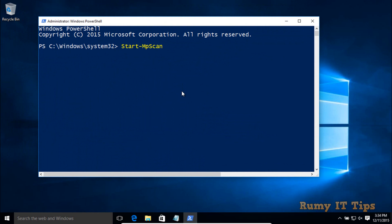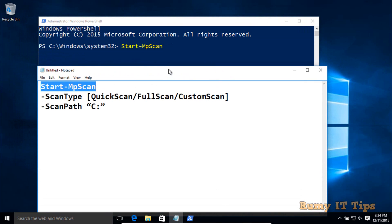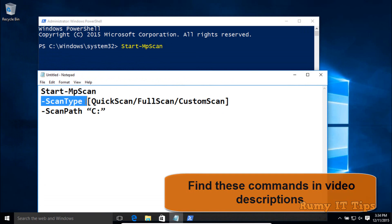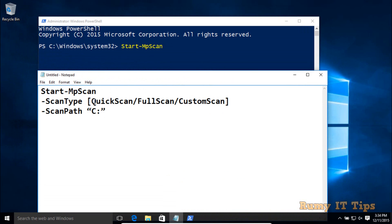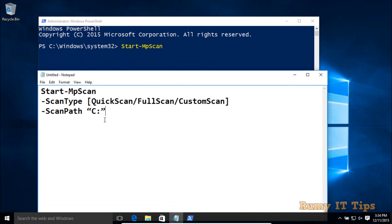You have to enter the command 'Start-MpScan'. That is the base command you need. Then you have to define the scan type — what kind of scan you want to run: quick scan, full scan, or custom scan. You can also scan a particular drive.